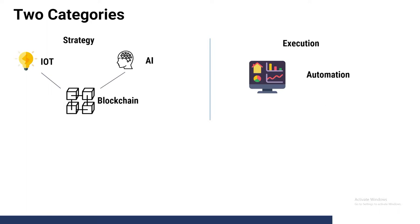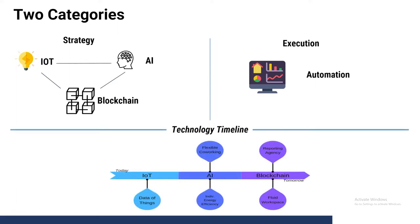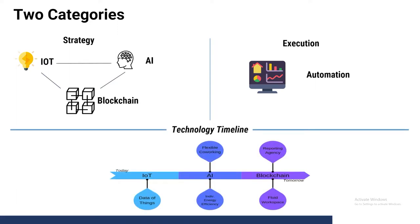One of the main things we found was that it was important to put all of these technologies on a technology timeline. This helps us better understand when to watch out for different technologies and their impact on your company. We know that IoT is currently being used today and will continue to be used, followed by AI in a couple of years and blockchain after that.